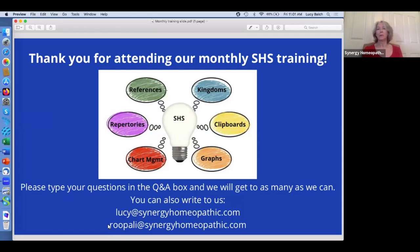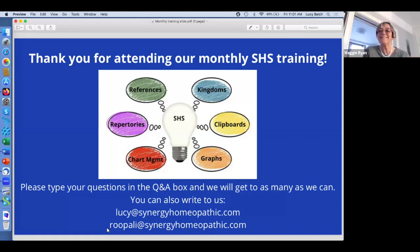Welcome everyone to the Bi-Monthly Synergy Training. This is the beginner training, so please feel free to ask any question and we'll be happy to answer it for you. I've got Maggie here today — she's helping me field all the questions. If you could just put them in chat or the Q&A box so that Maggie can get those to me, that would be great.